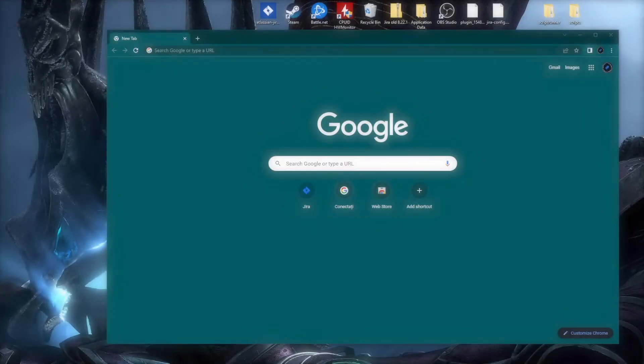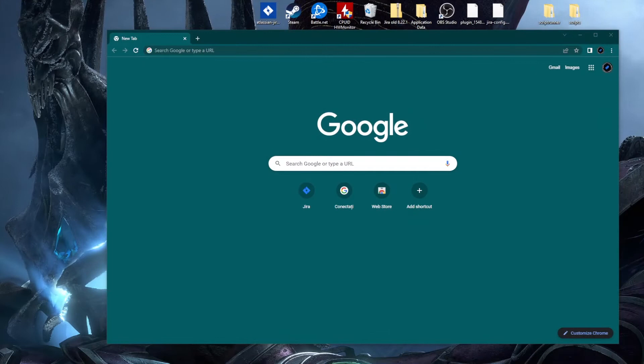Hello my fellow admins and welcome to my channel. This is void.admin and in this video we'll learn how to install Jira software on Windows. Let's start.